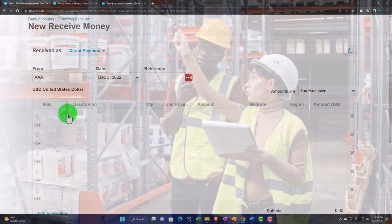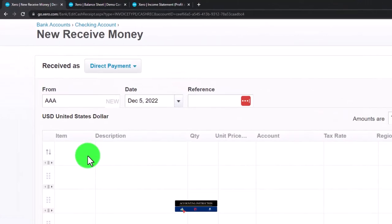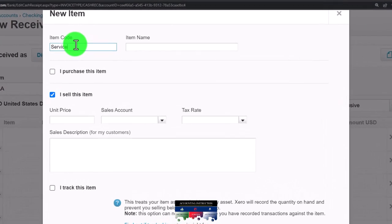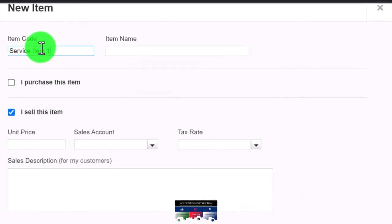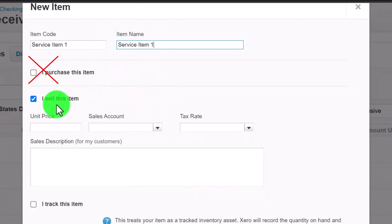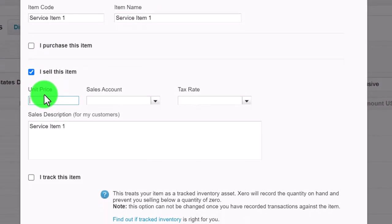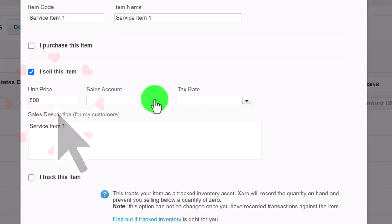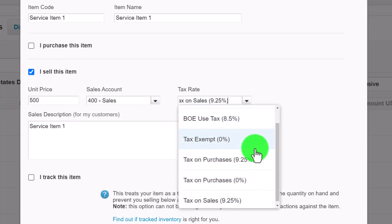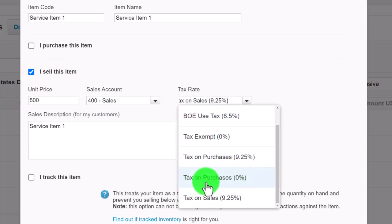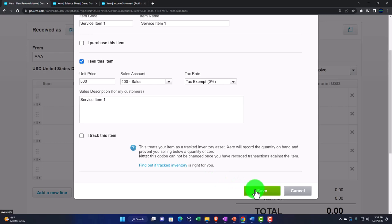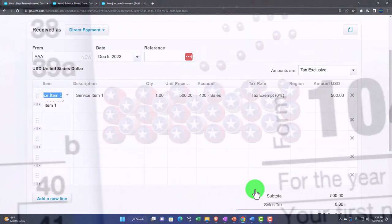Let's hit the item drop-down and make a new item. I'll call it 'Service Item One.' I don't need any purchasing information since it's a service item. The sale price will be $500. The sales account I'll call 'Sales,' and for tax implications I'll mark it as tax exempt, since service items are often exempt. Let's hit OK.